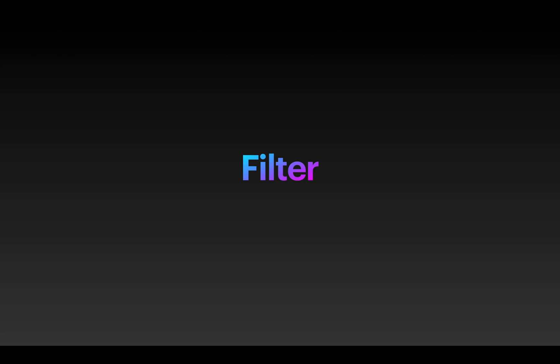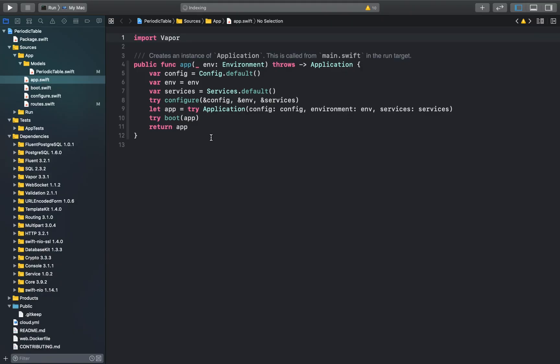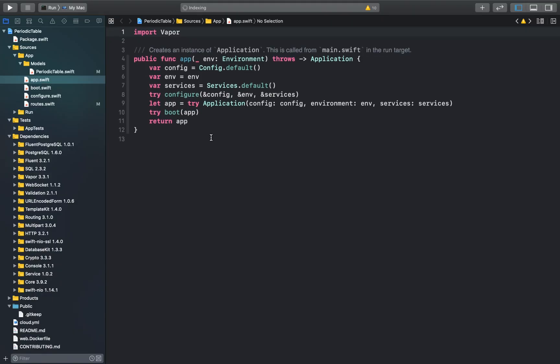Starting off with our first method, we'll be implementing a search filter to search for elements in the periodic table database. Search functionality is a very common feature in applications, and if you want to search an element of the periodic table in the database, Fluent makes it very easy. Let me show you how we can implement this in our periodic table application.